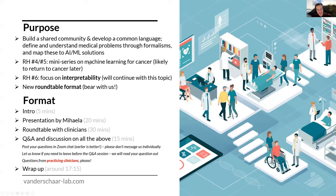In our previous two sessions we had a mini-series on machine learning for cancer, and that's a topic we'll probably return to later. If you didn't see that, please look for it on our YouTube channel or website. This time we'll be shifting focus to interpretability, which is a major issue at the intersection between machine learning and healthcare. We're also shifting to a new roundtable format — this is our first time doing this live, so please bear with us.